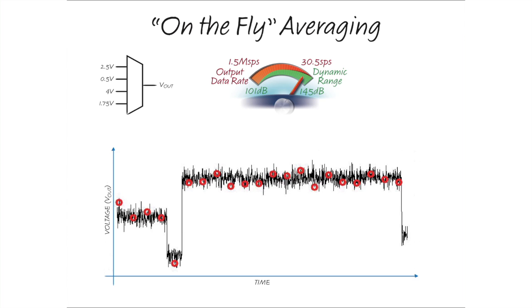The voltage waveform shown here could be the output of a multiplexer with DT input signals that contain noise. The red circles represent the digitized samples of the analog waveform. The integrated digital filter can be used to average the conversion results from each channel.